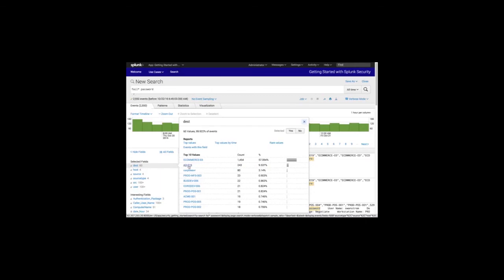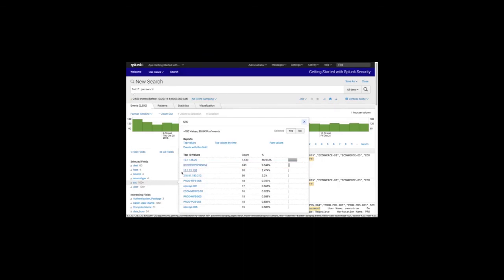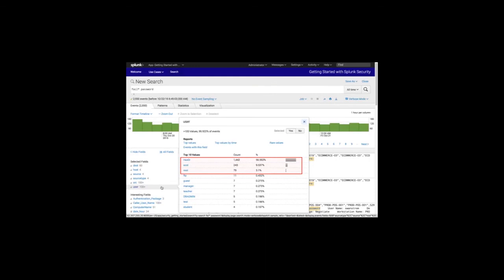This shows us where the majority of our attacks are targeted. The source fields indicate what workstations are originating the most login failures and where they are located. The host 10.11.36.20 seems to have an unusual amount of activity, and a POS terminal is also contributing to the high number of authentication failures. The user fields indicate which target users have the highest number of login failures. Browsing the fields in the exploration panel provides fast context into where the account failure attempts are originating and the targeted accounts or assets.